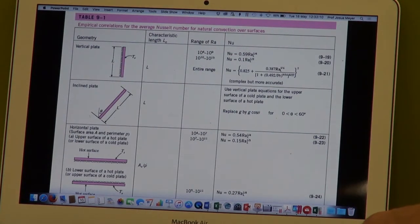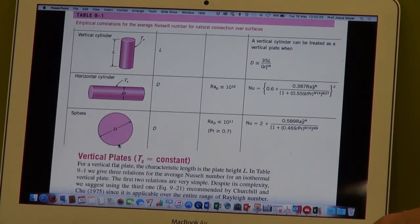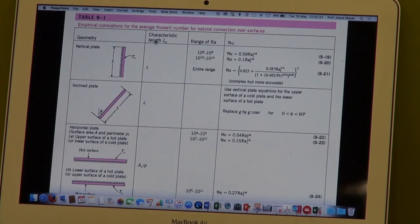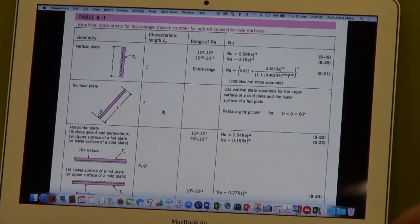Table 9.1 shows examples of different types of surfaces with natural convection: the flat vertical plate, an inclined plate, horizontal plates, vertical cylinder, horizontal cylinder, and the sphere. For all of them, the characteristic length is identified — you can see L, L, and then sometimes it is the cross-sectional area divided by the perimeter, and for cylinders it is the diameter. Depending on the ranges of the Rayleigh number, different equations can be used.